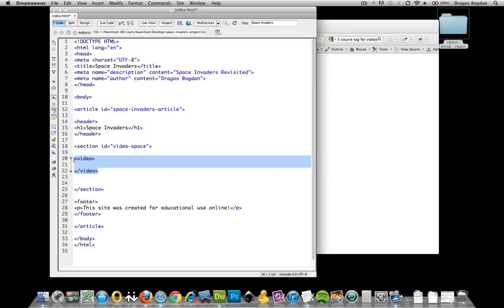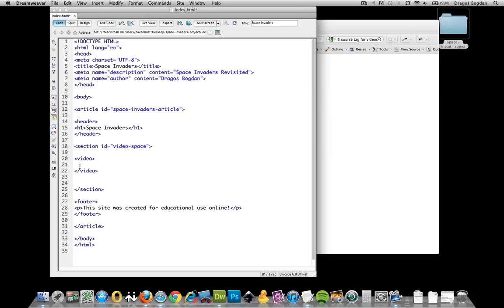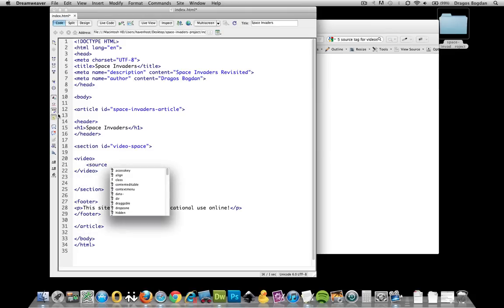You could add videos by using an element called source. And source starts off with, yep, source. Now you actually need the source. But just to make sure we get the syntax right, I want to work with an article.